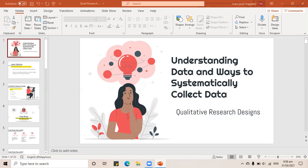We are now on Module 5, and Module 5 is on understanding data and ways to systematically collect data. We have our lesson under this, and that is qualitative research design — so you will know what kind of qualitative research design your study has. This is actually the start of our methodology process, so this is already Chapter 3. Welcome to Chapter 3.